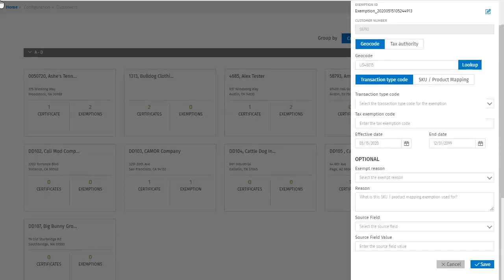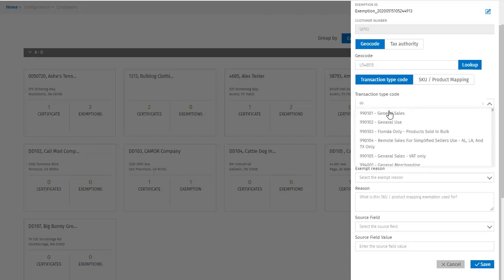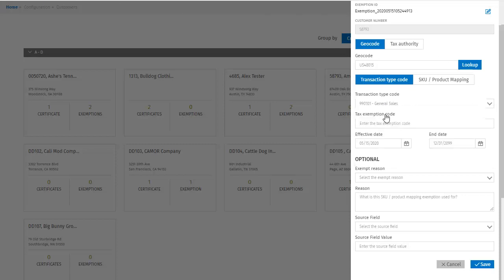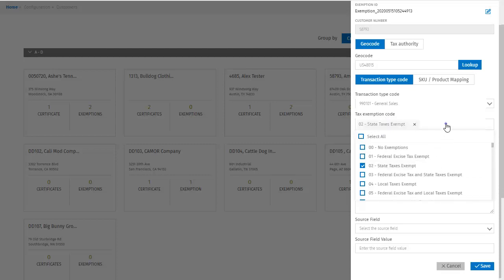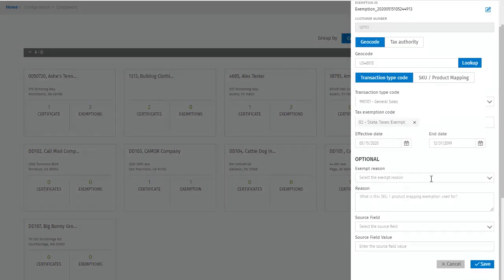And here, I'll select my transaction type code. Then my tax exemption code. Then I could change effective date and end date, but I will leave them as they are for now.